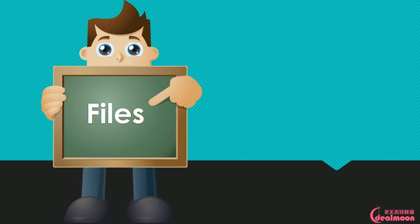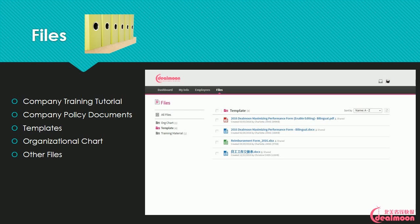Files: The files section includes company training tutorials, company policy documents, templates, organizational chart, and other files.